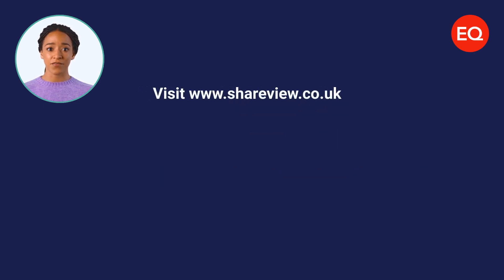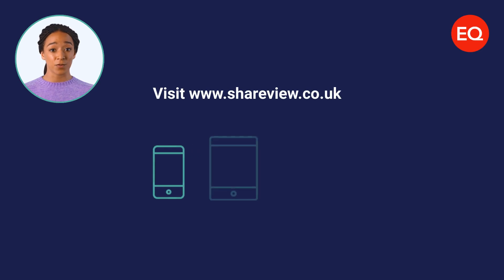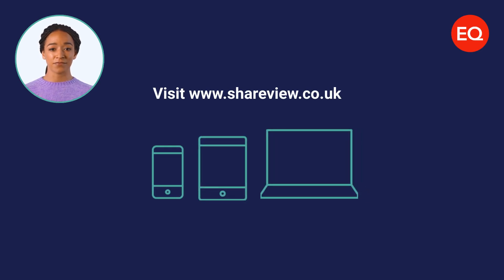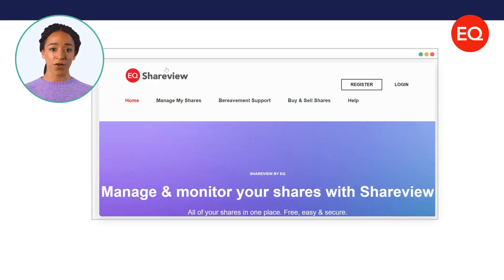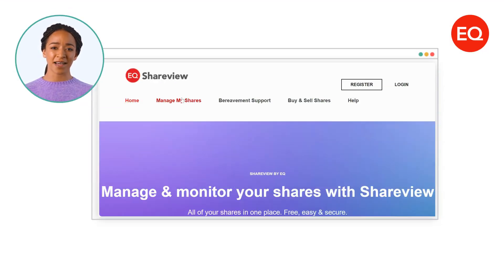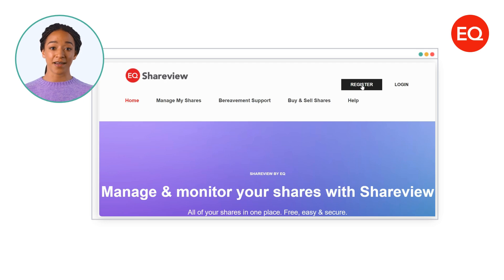To register, visit shareview.co.uk from your phone, tablet or computer. Please select register from the homepage to begin.